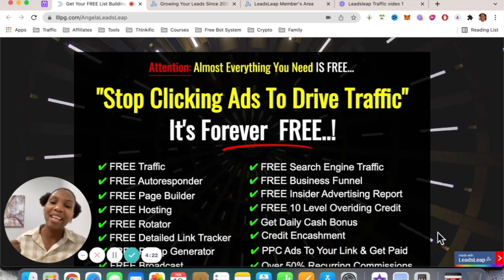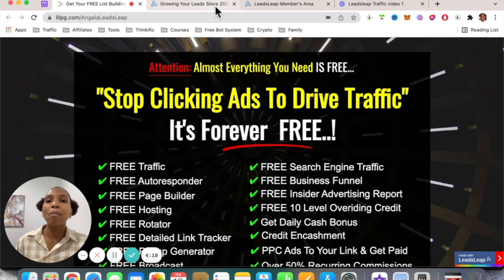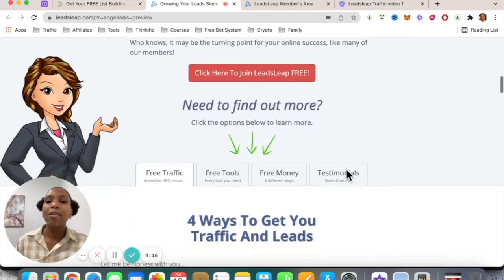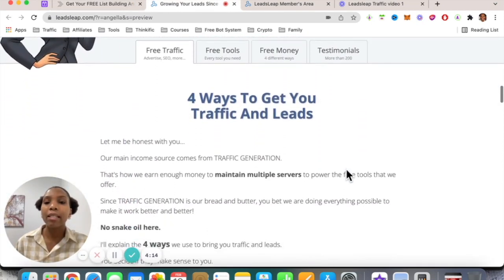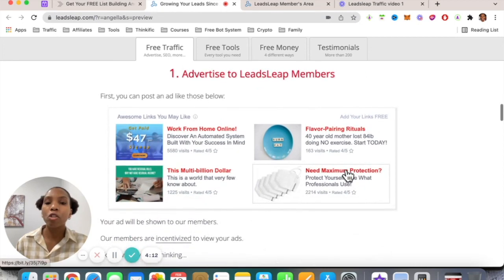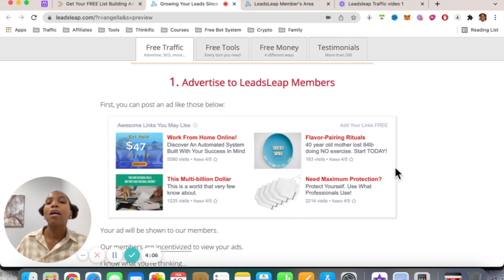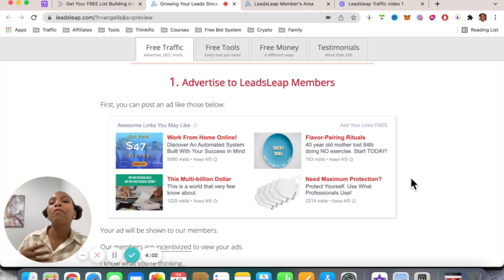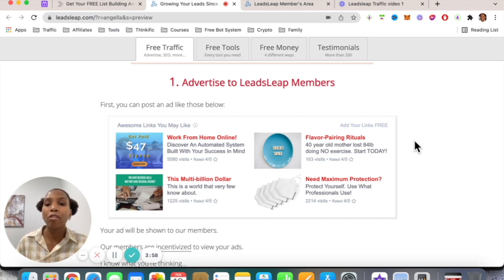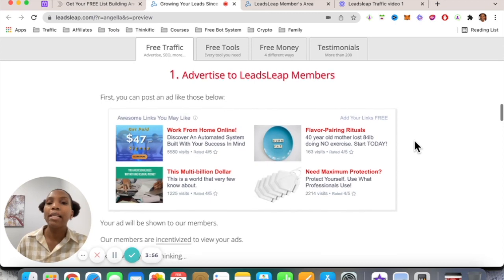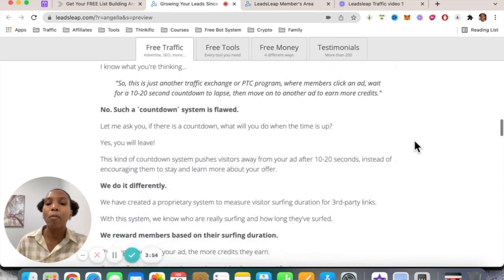I have an exciting bonus coming up for you. Let's talk about the four different ways that you can drive traffic and leads to whatever offer you choose using this amazing platform. One of the ways is you can set up credit ads and have them in the back office, where other members view your ads — so you're advertising to the LeadsLeap members within the platform.